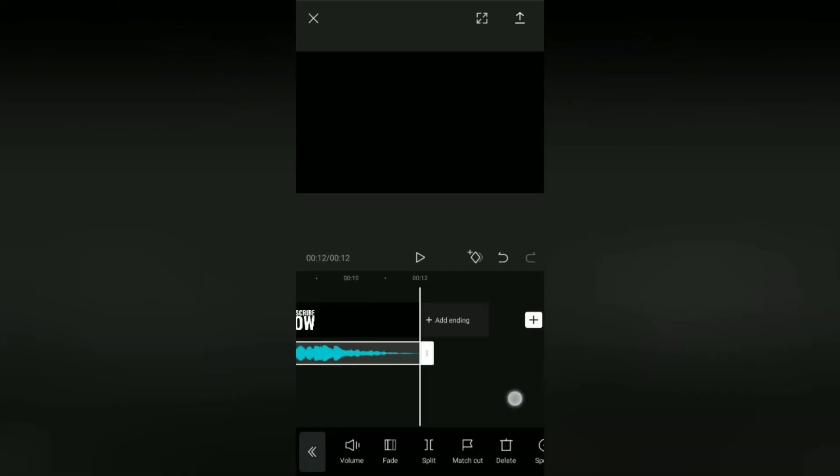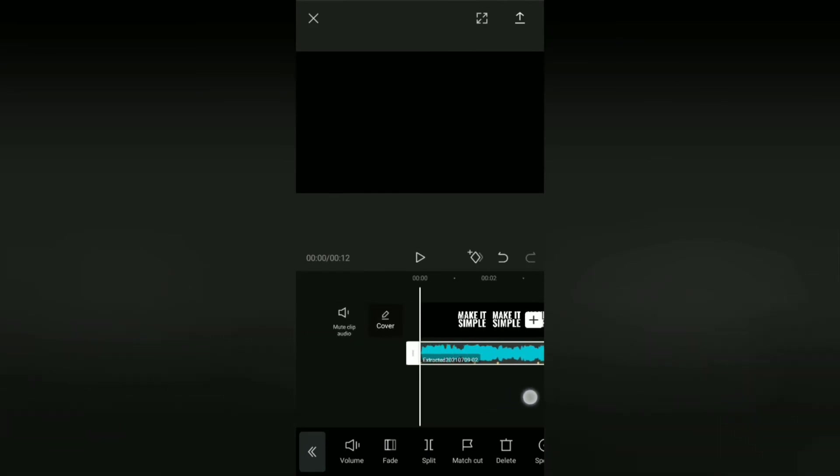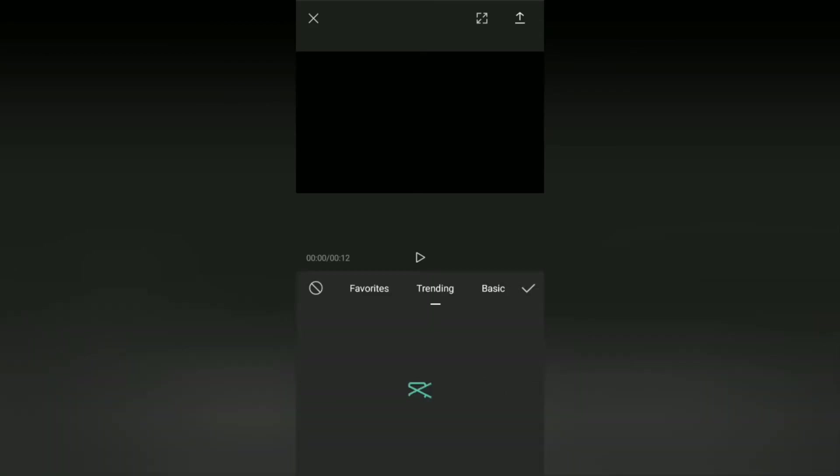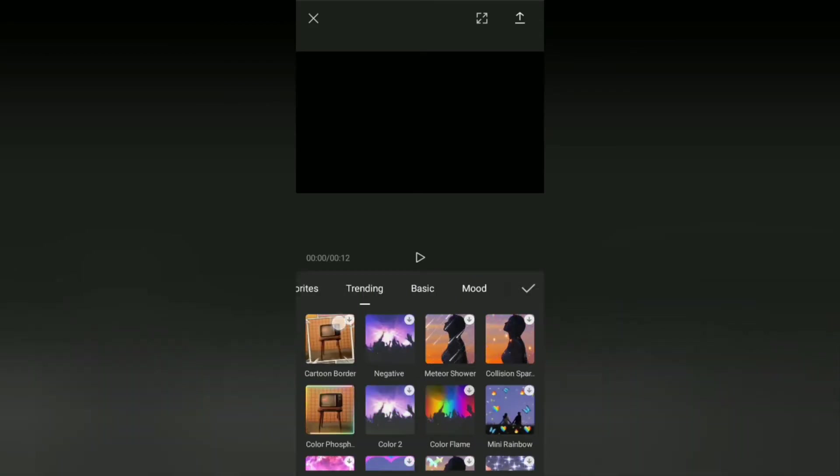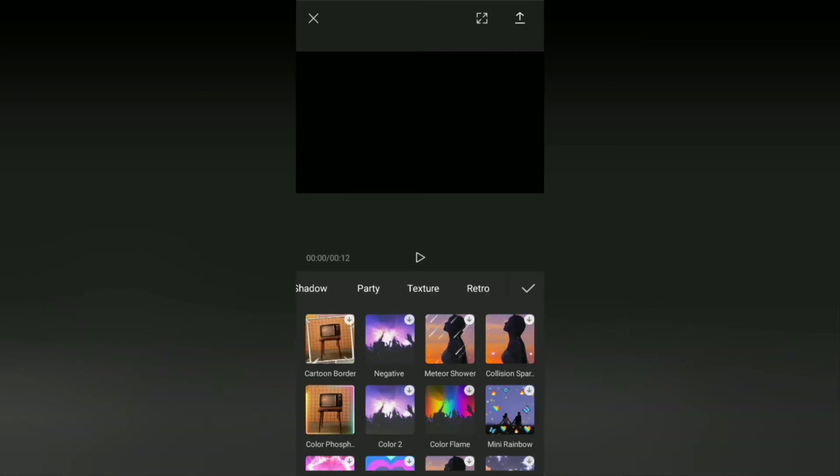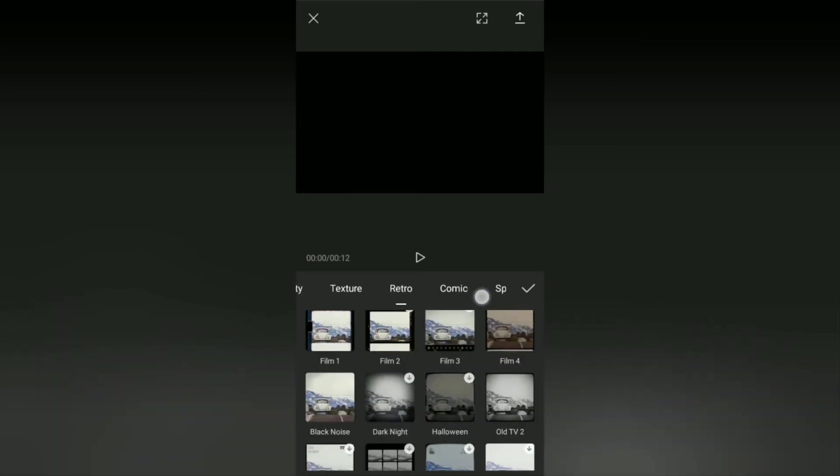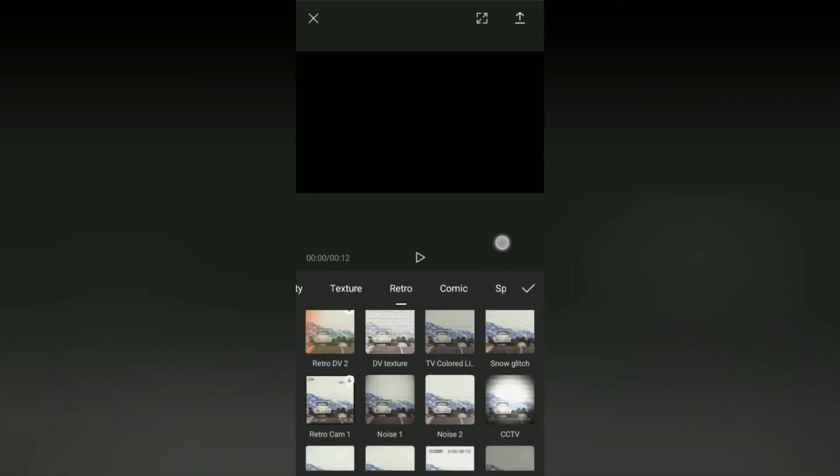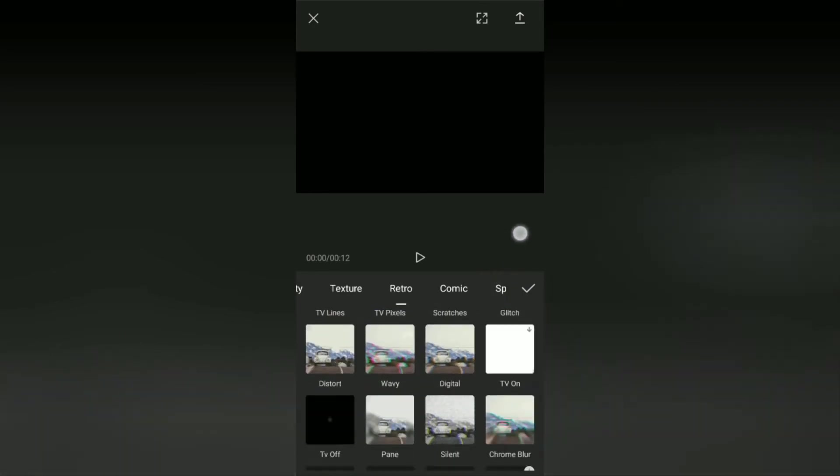Okay, now it's time for us to make a glitch effect on this video. To do that, open this effects menu, then select the retro effect category. Here you will find two glitch effects owned by the CapCut application.